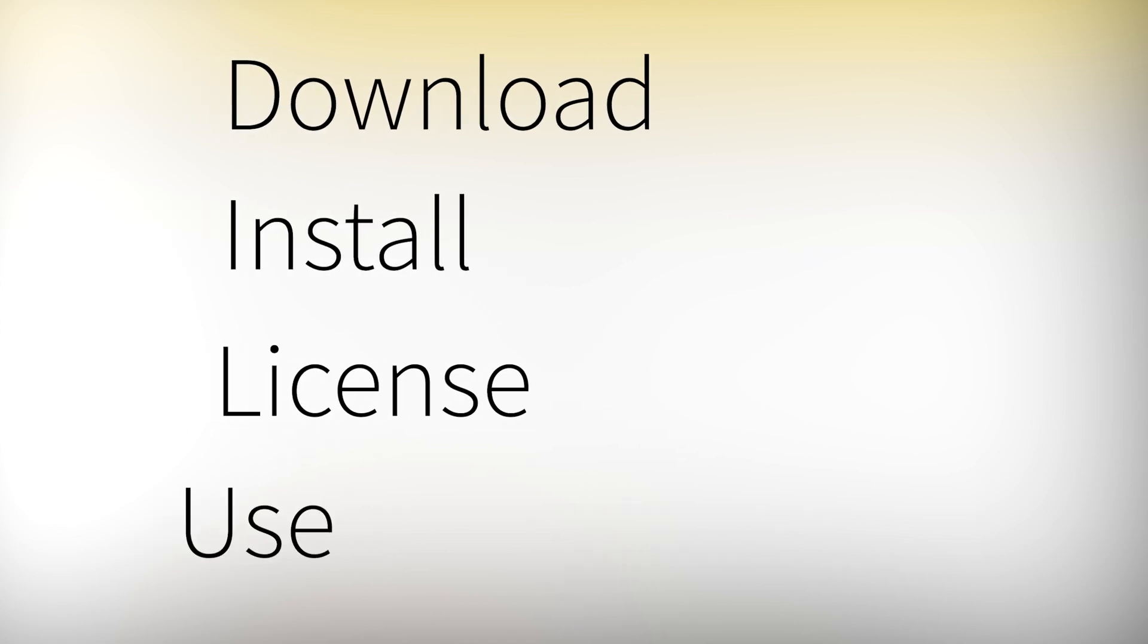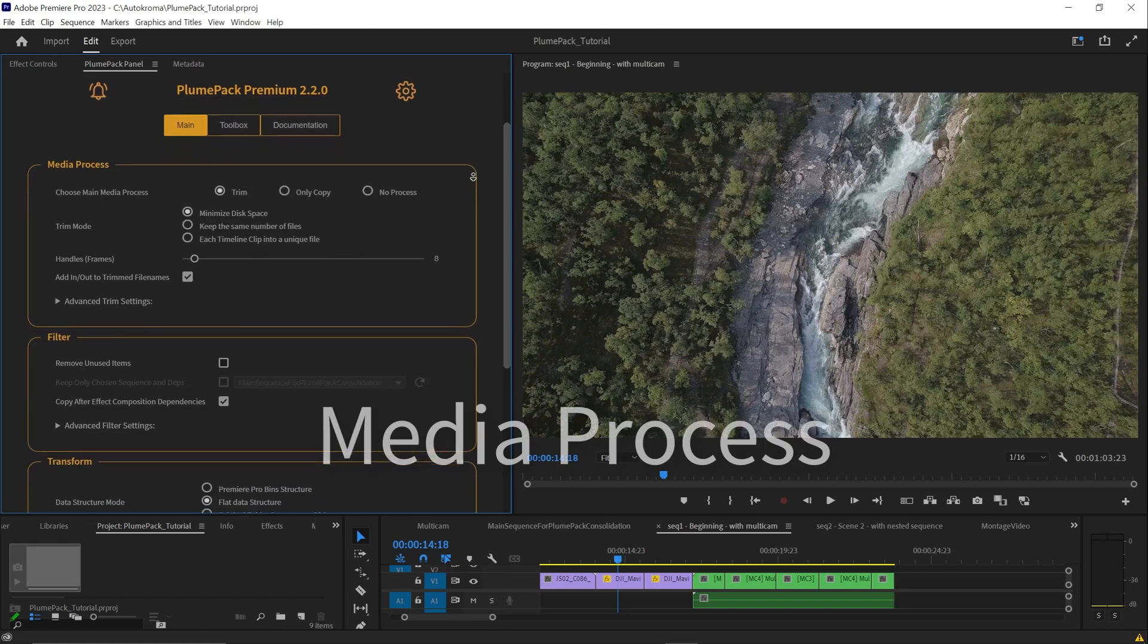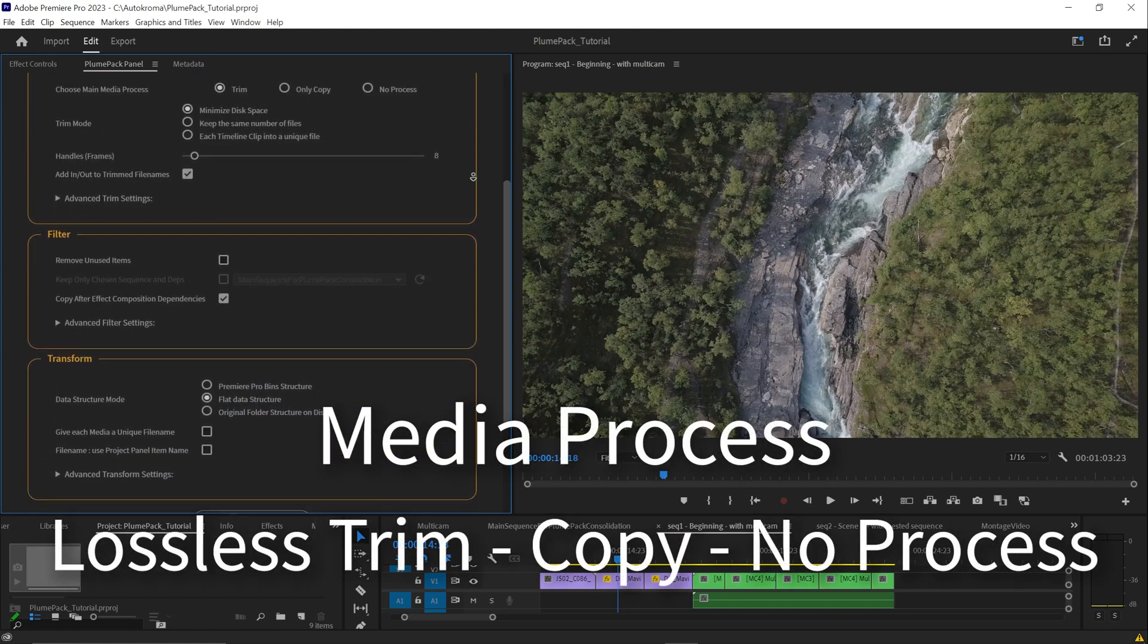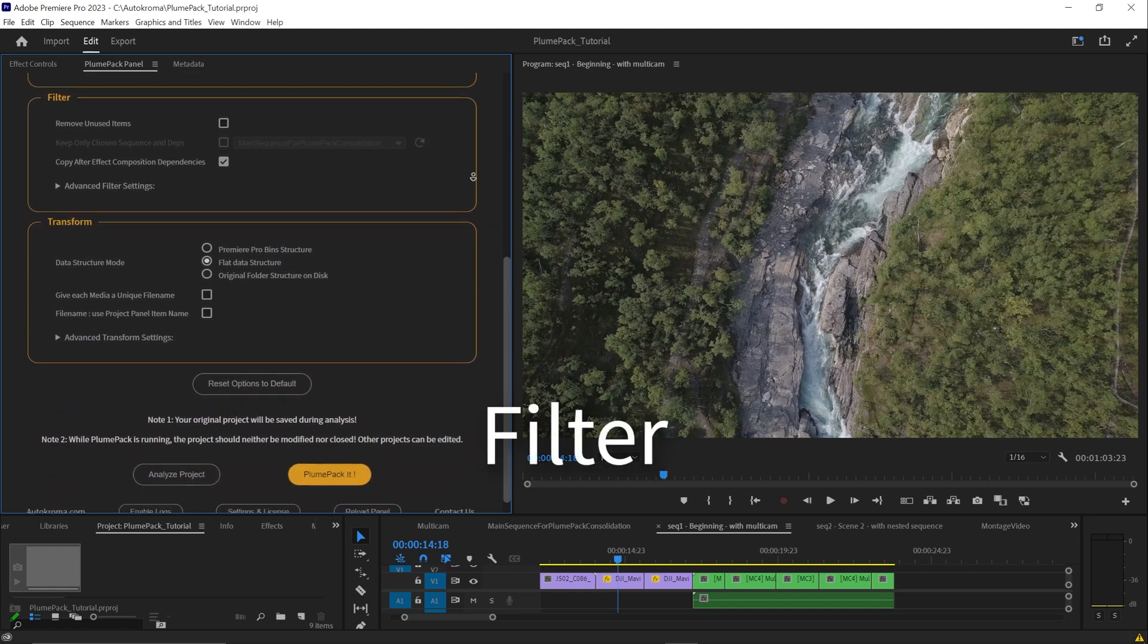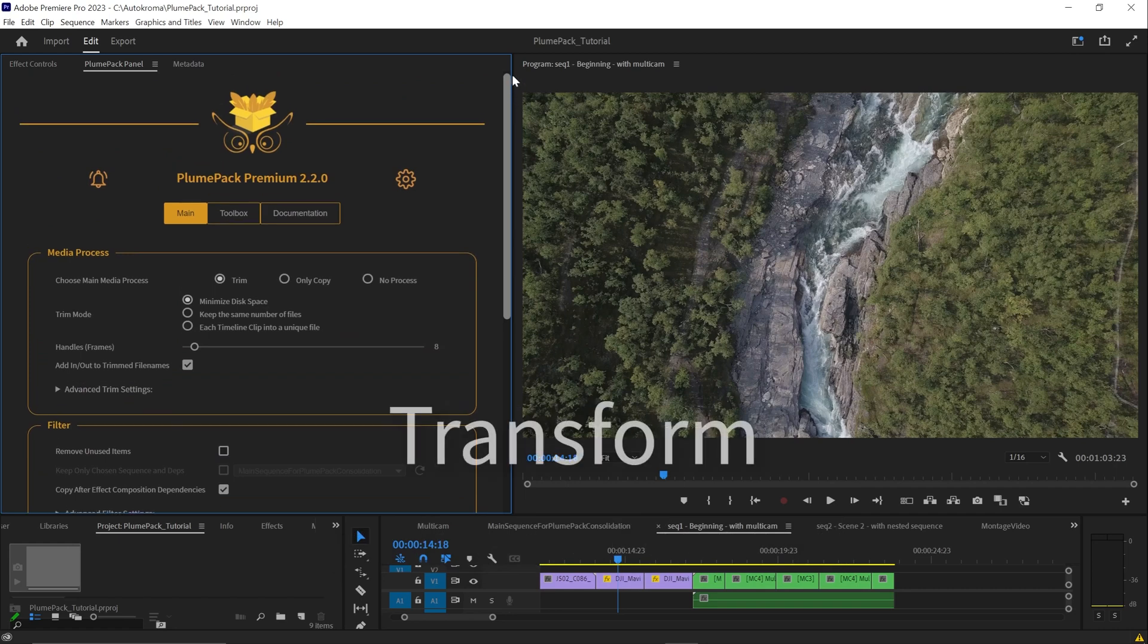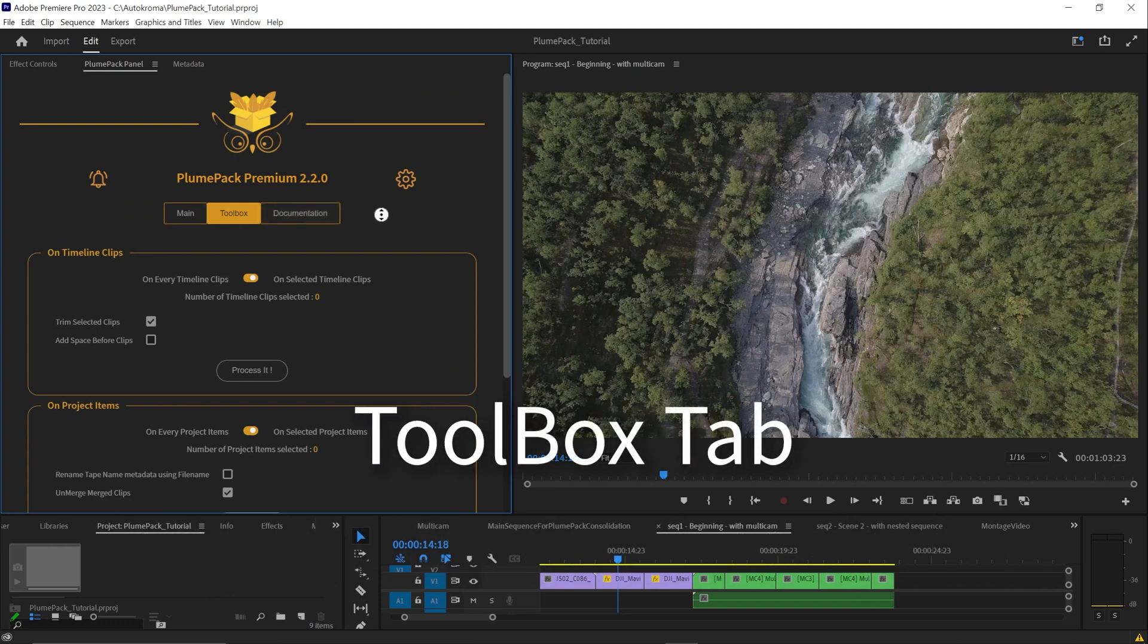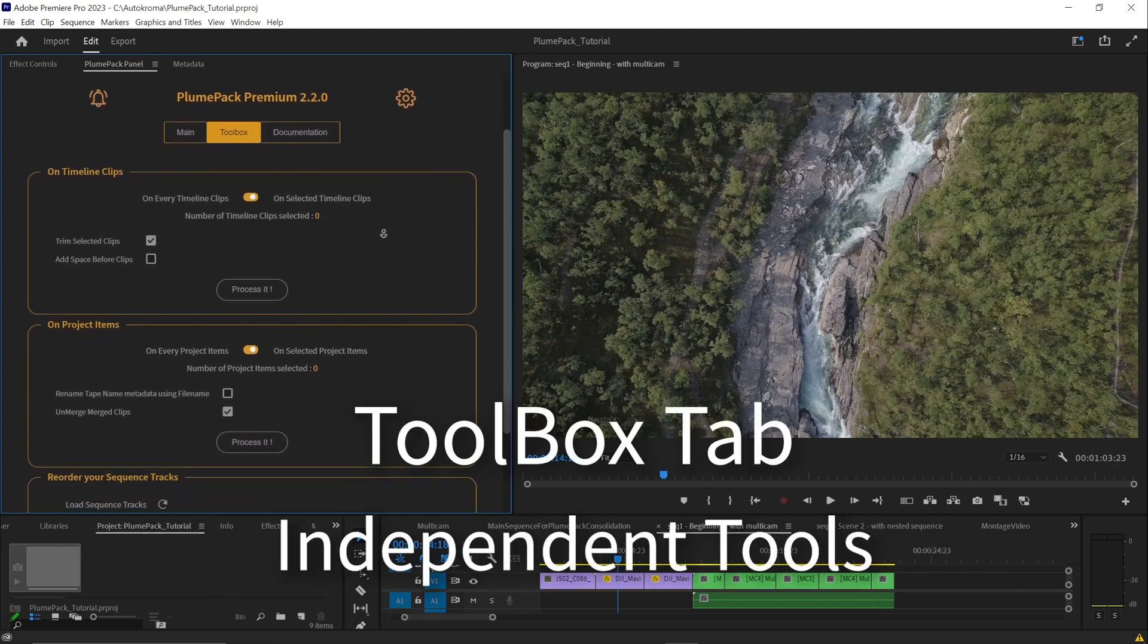We will show you how to download, install, license and use Plumpack starting from the media process section where you can determine what will happen to your media file, then explaining the filter and transform steps where you can choose what to include or discard in the output folder and how your project file will be organized and transformed in the output folder. And at the end of the video you will see the toolbox tab and all its precious independent tools.